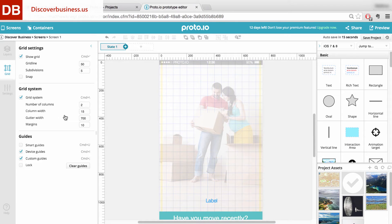This is the absolute best way to make sure your various screen elements are aligned and positioned the way that you envision.